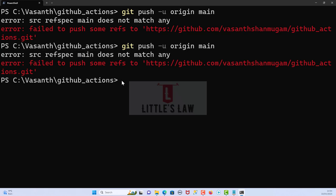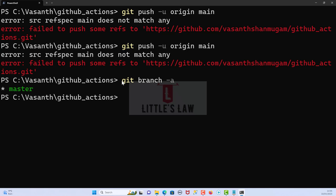We need to make sure that the branch we are trying to push changes to actually exists in the remote repository. For that, we can use git branch -a, and using this command we can see a list of branches including the remote branches. In the remote we have the master branch, so we do not have the main branch.